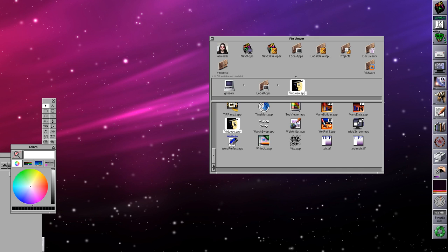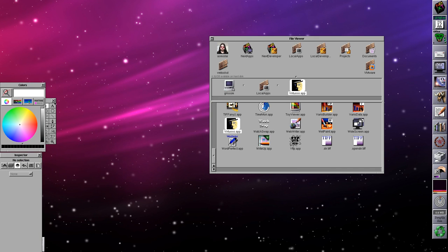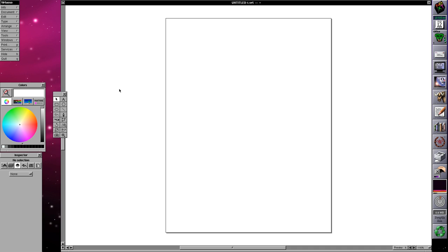Next we have Virtuoso, which is an interesting application — essentially FreeHand version 4. It could open and write FreeHand 4 files. Altsys had sold this to Aldus at some point, and then Adobe acquired Aldus and got their hands on FreeHand, and it all got complex thereafter.